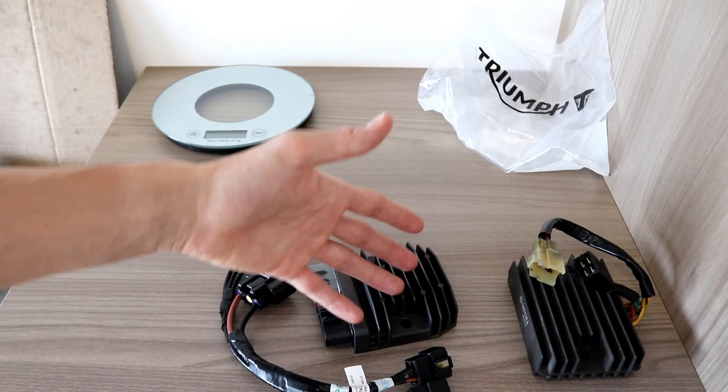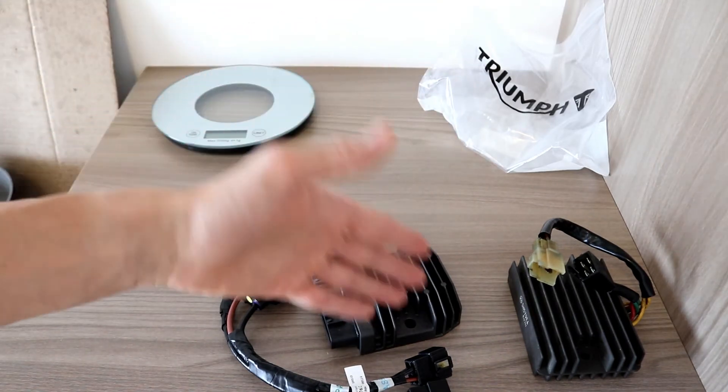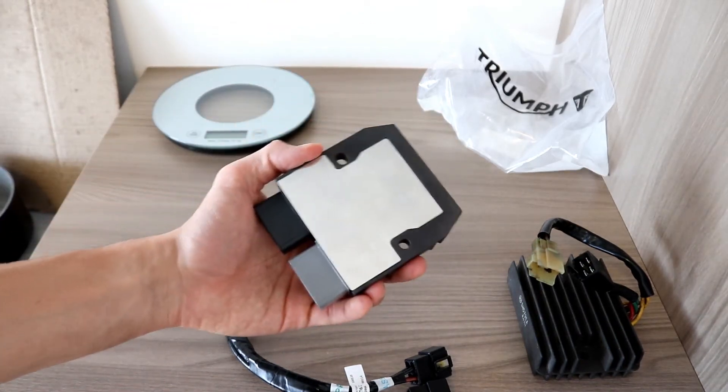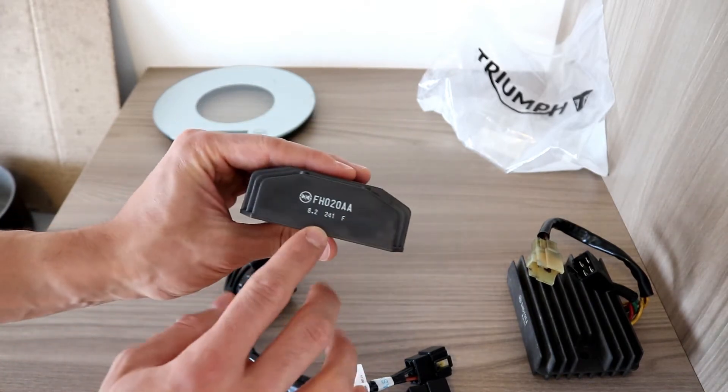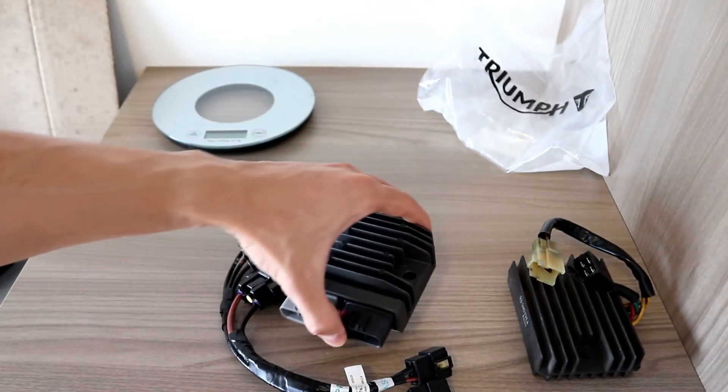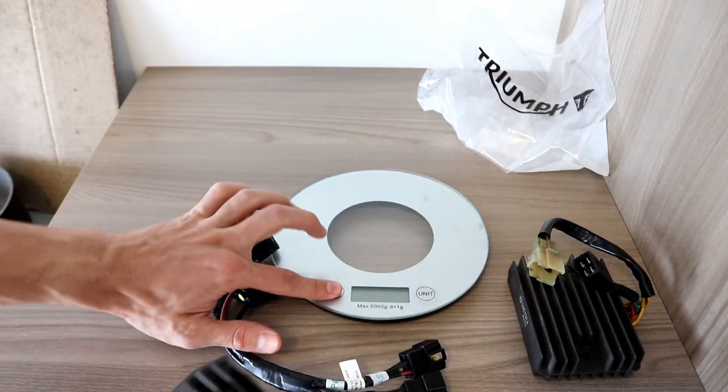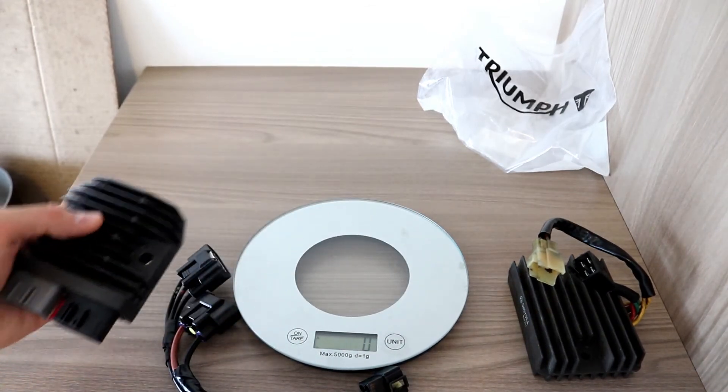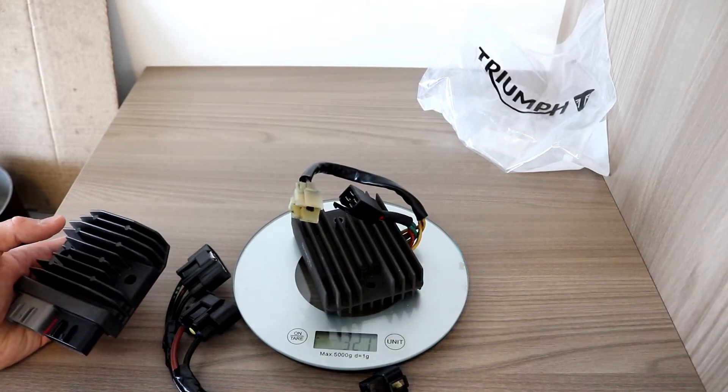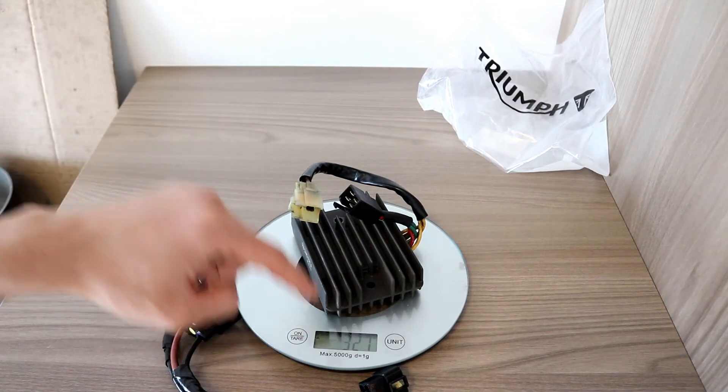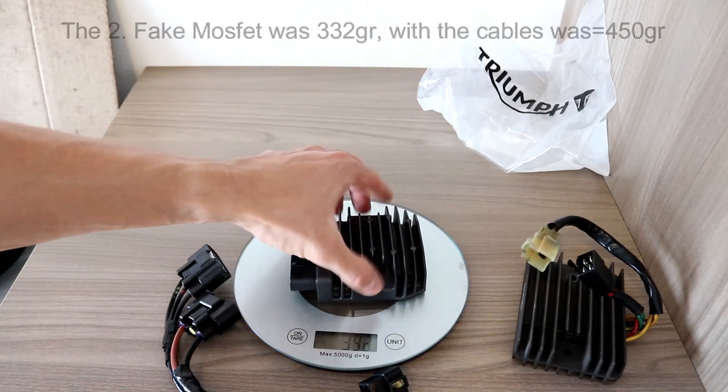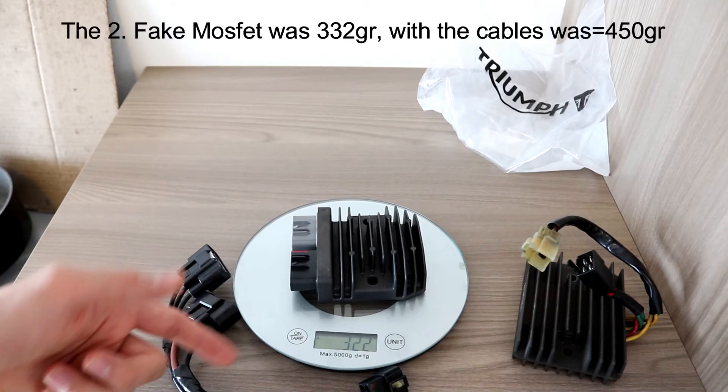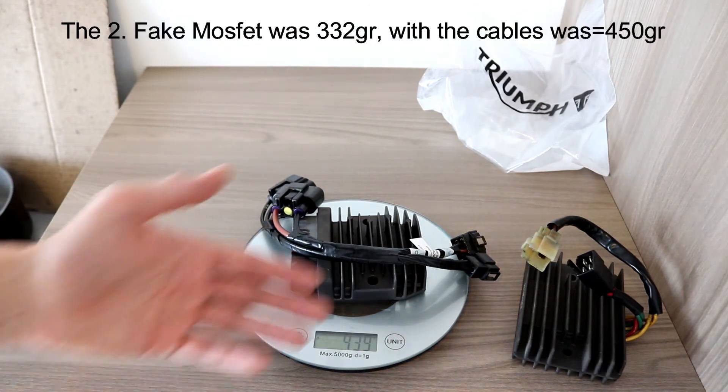But you can also retrofit it. Like I said, this one is for a Ducati, but it's a universal regulator. You can use it for your Suzuki or something. Also, the number is over there, I just forgot to mention it. What really surprised me is that the weight is actually the same like the fake one and actually the same like the original one. 327 grams, and this one, the MOSFET, is 322 grams. With the cable set all together, I think it's 437, 439.